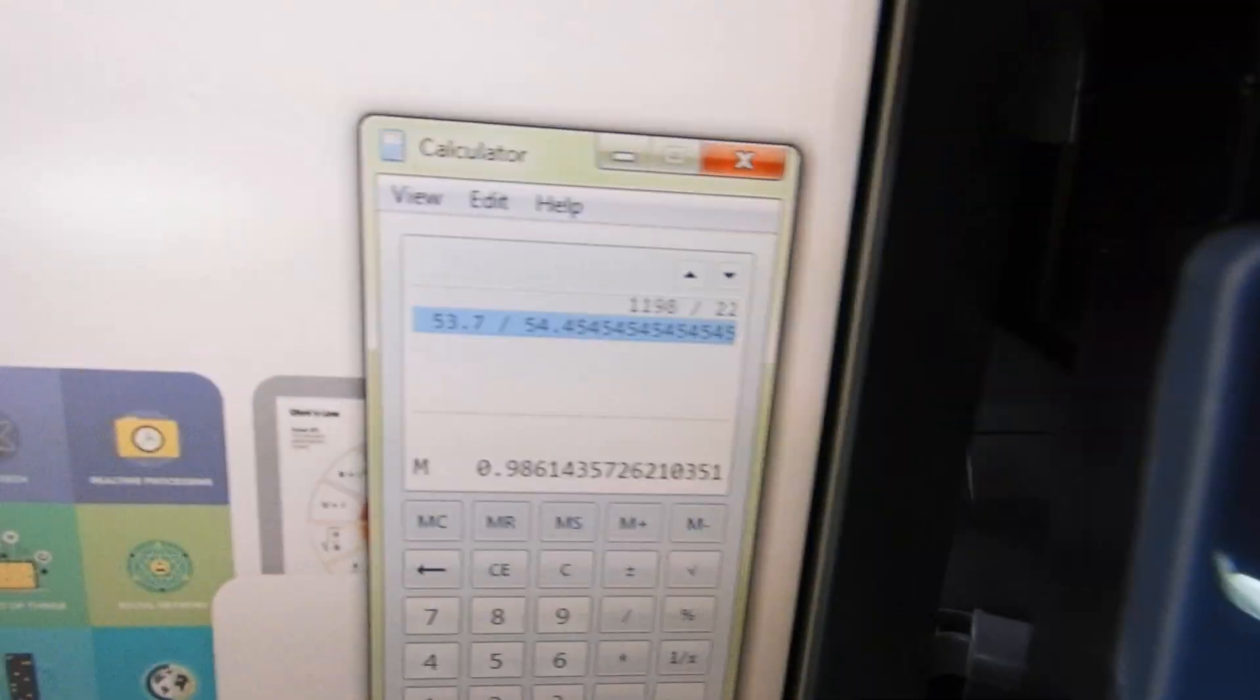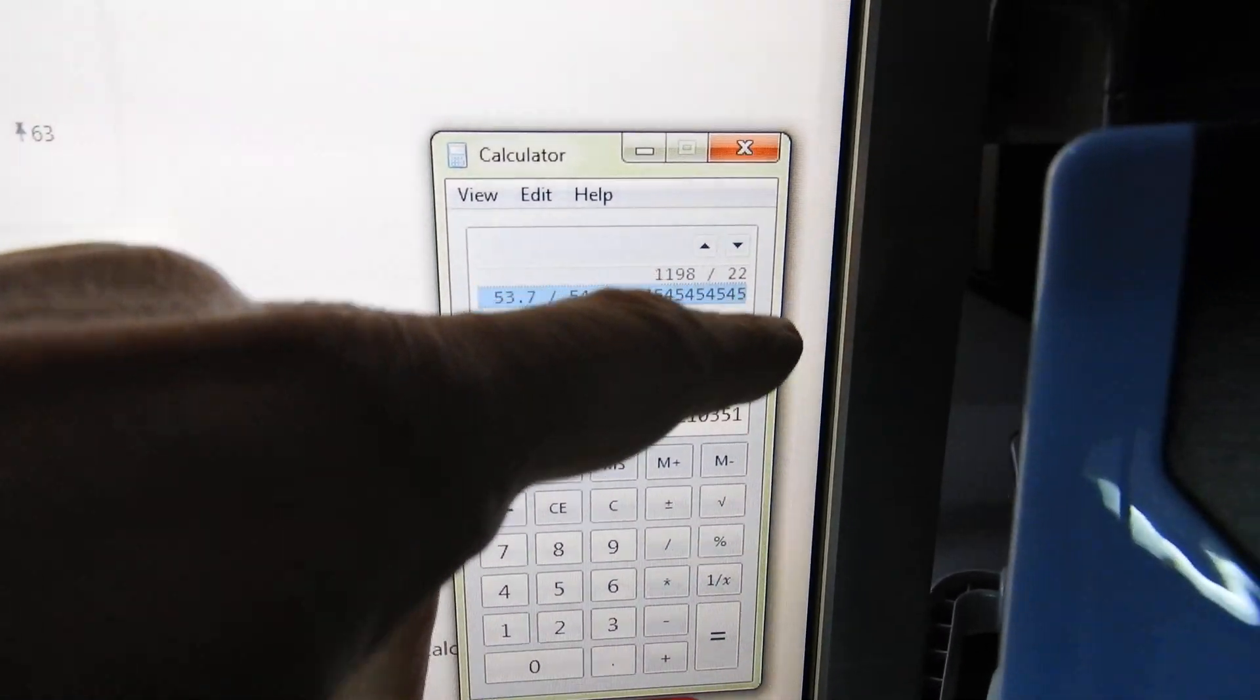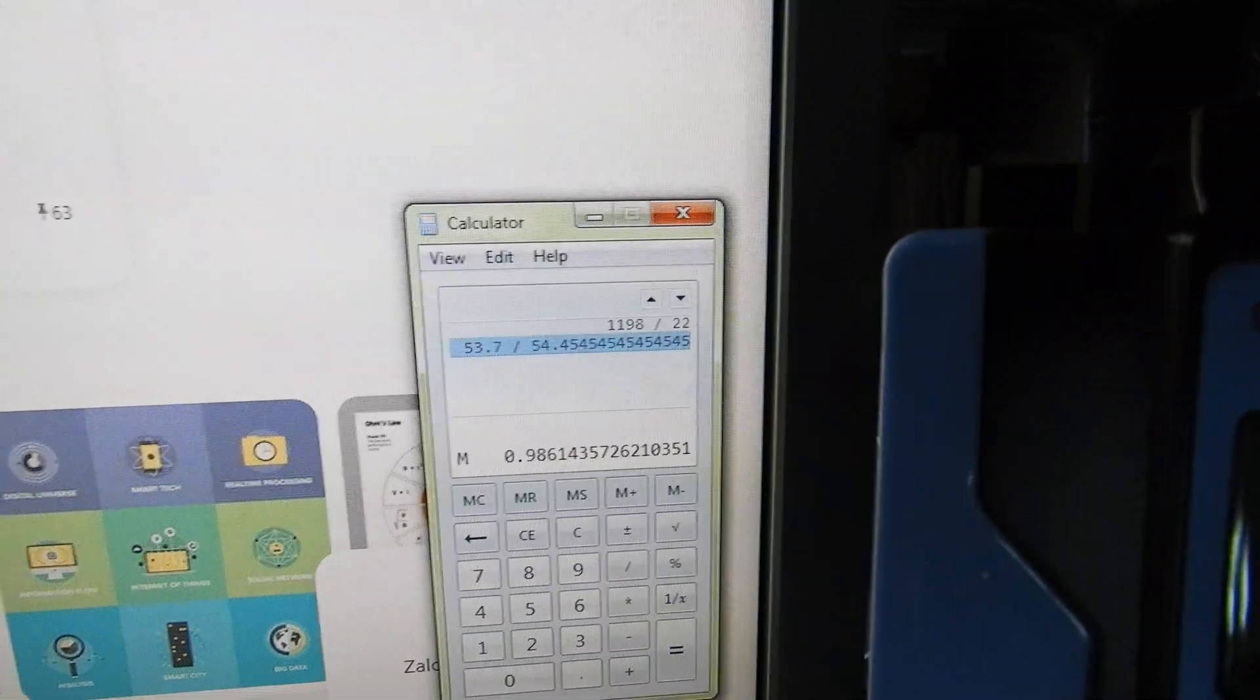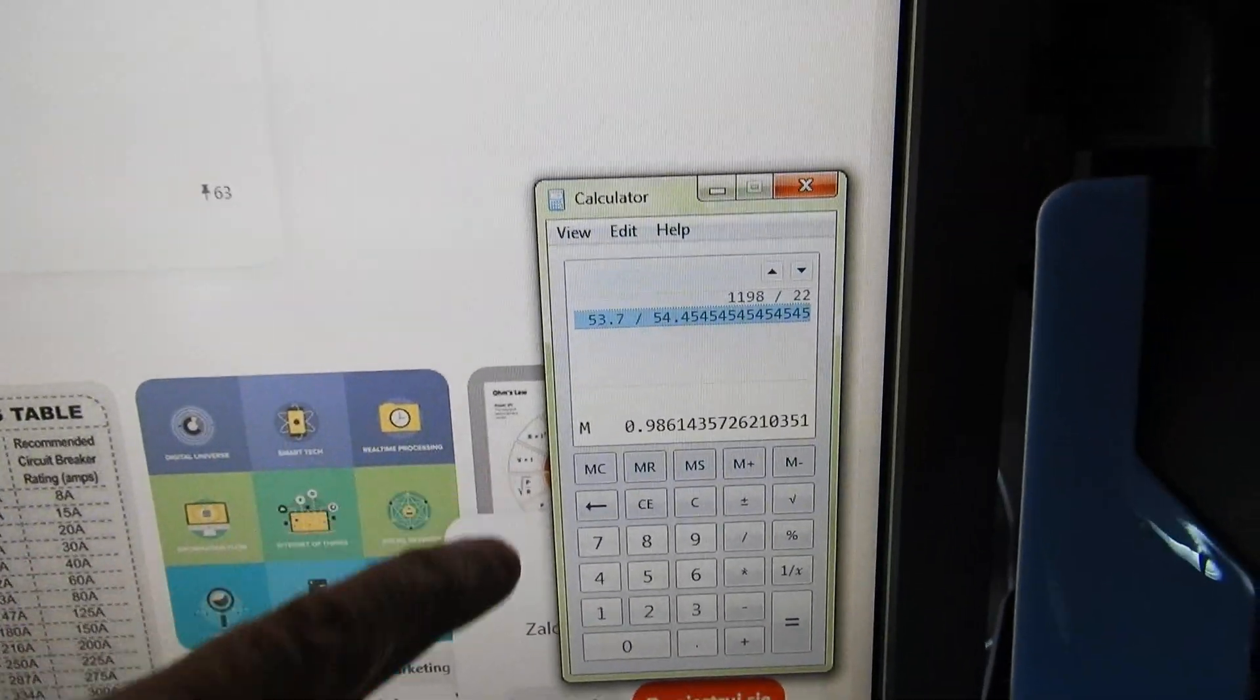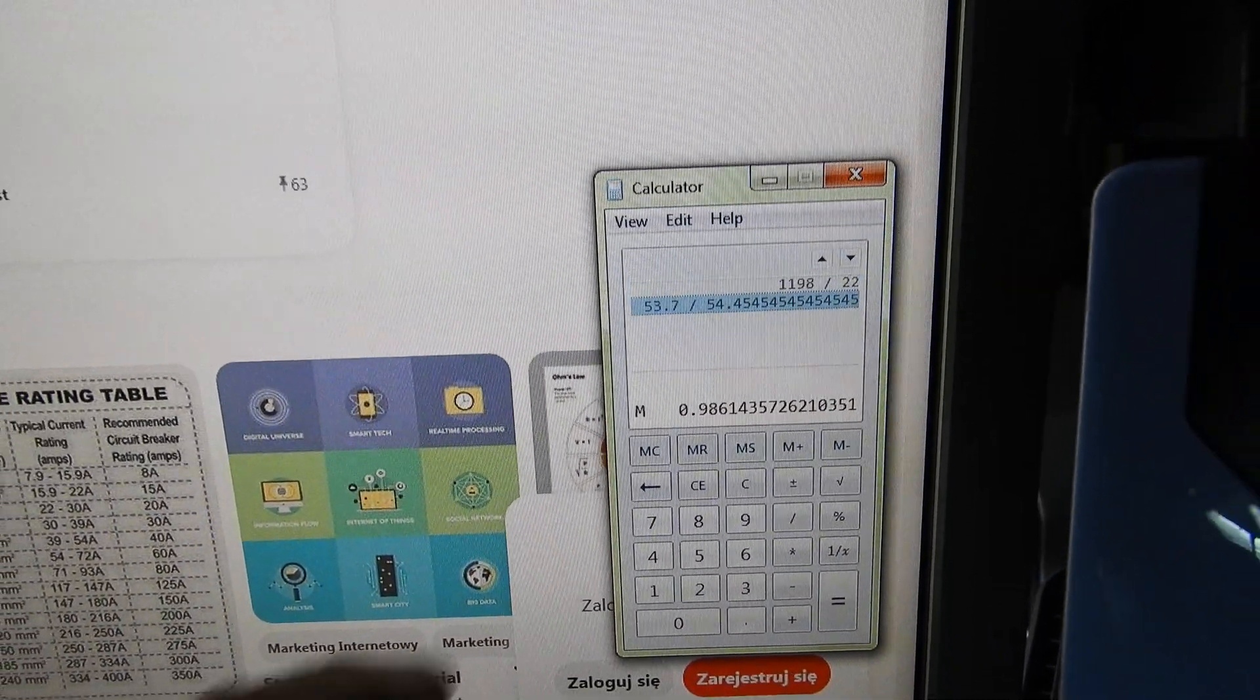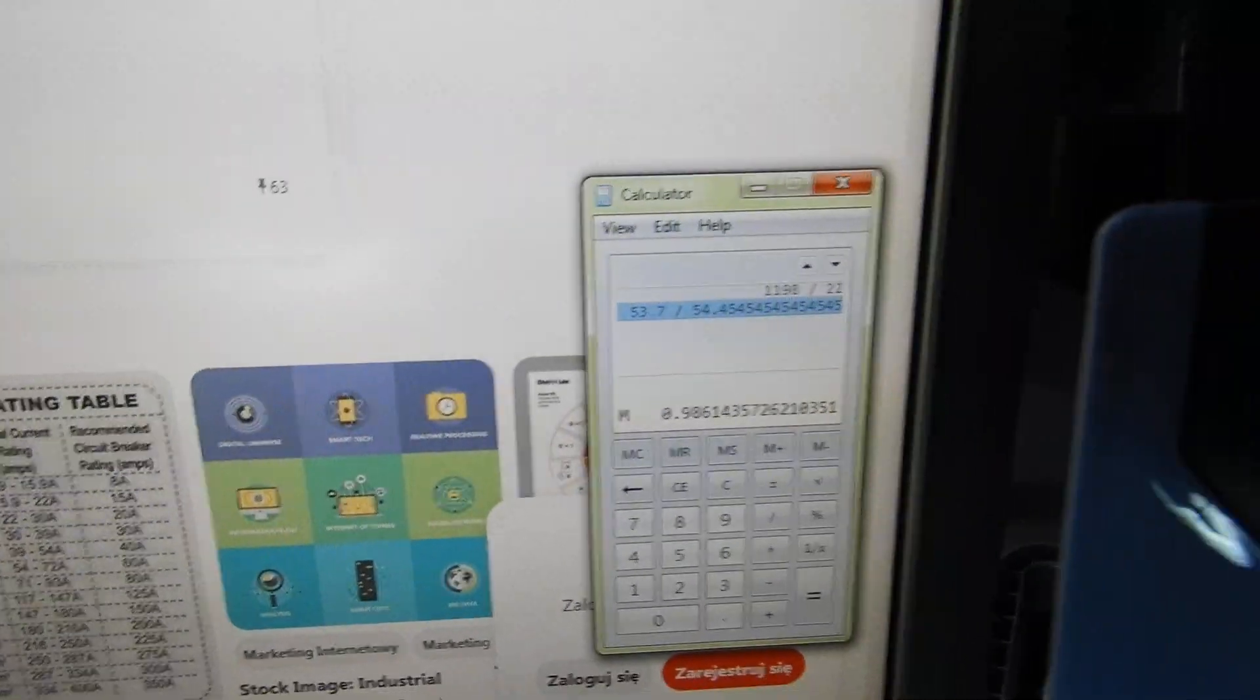So if we divide the 1.198 over 22 we get 54.454545 and so on. As you remember, originally at the factory it had 53.7 milliamps of current being used but now it's 54.